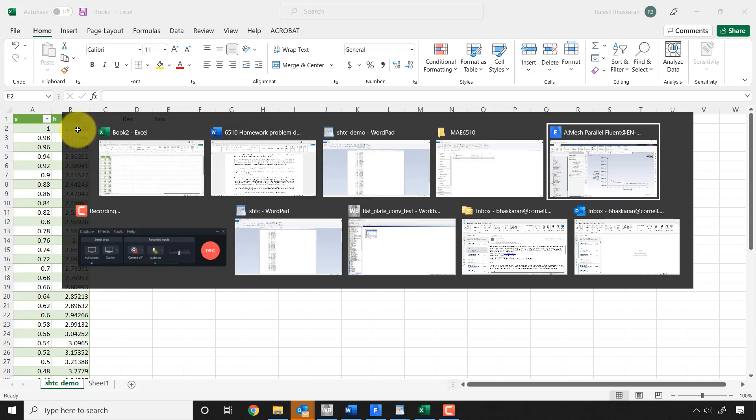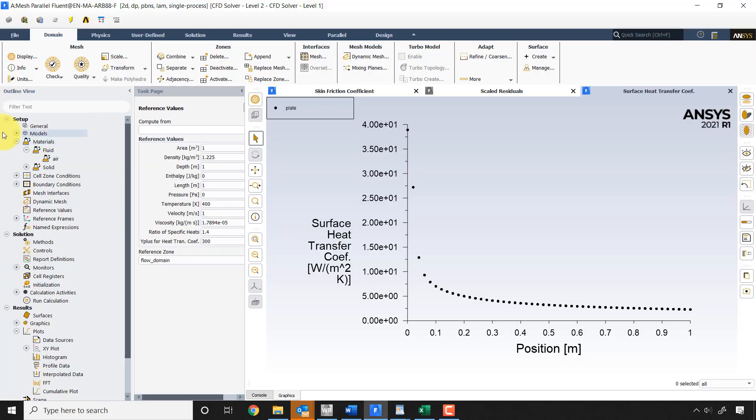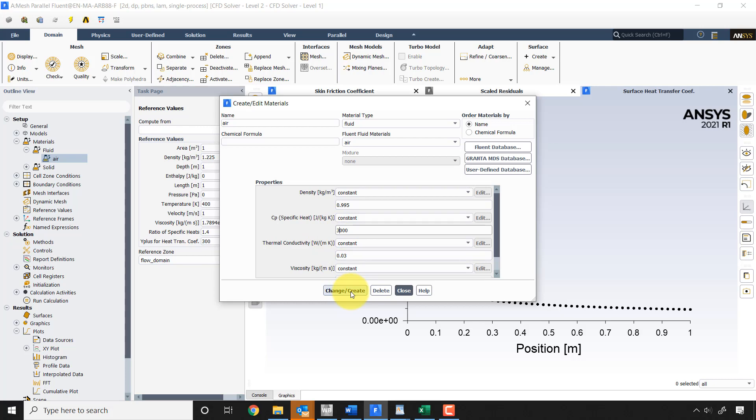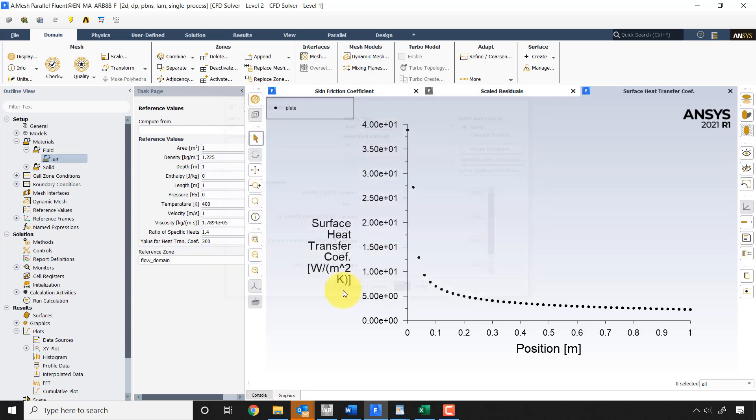And that's actually quite straightforward to do. So all you need to do is go to materials, air, and change this, you know, let's say from 2000 I go to 3000. So that'll change my Prandtl number. You have to figure out what the CP value you need to use is. Say change, create. And now I need the solution for that new CP.